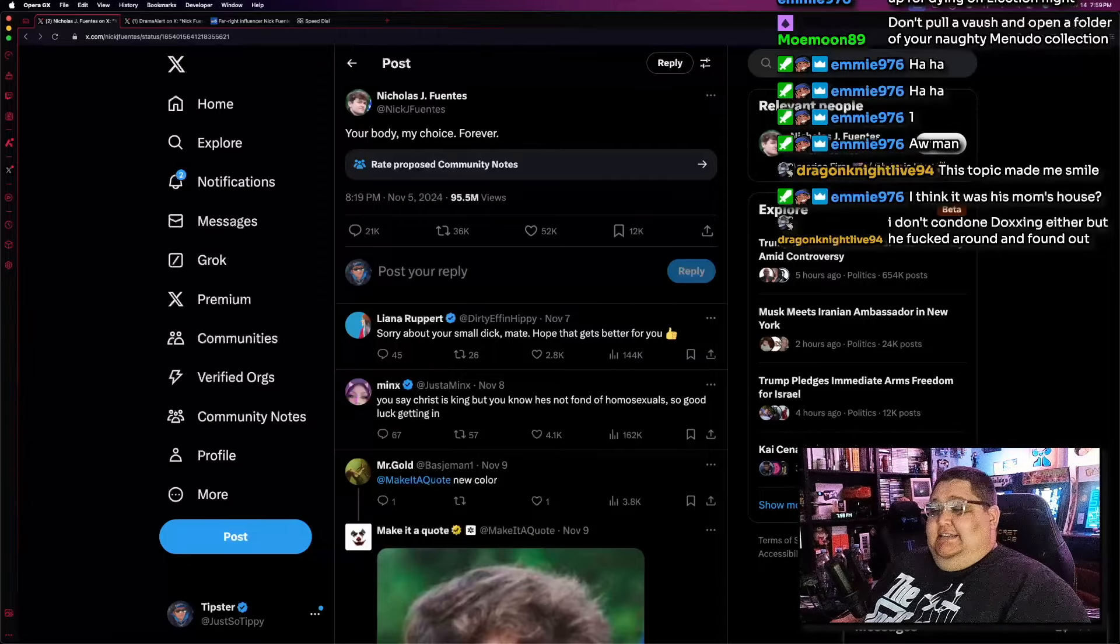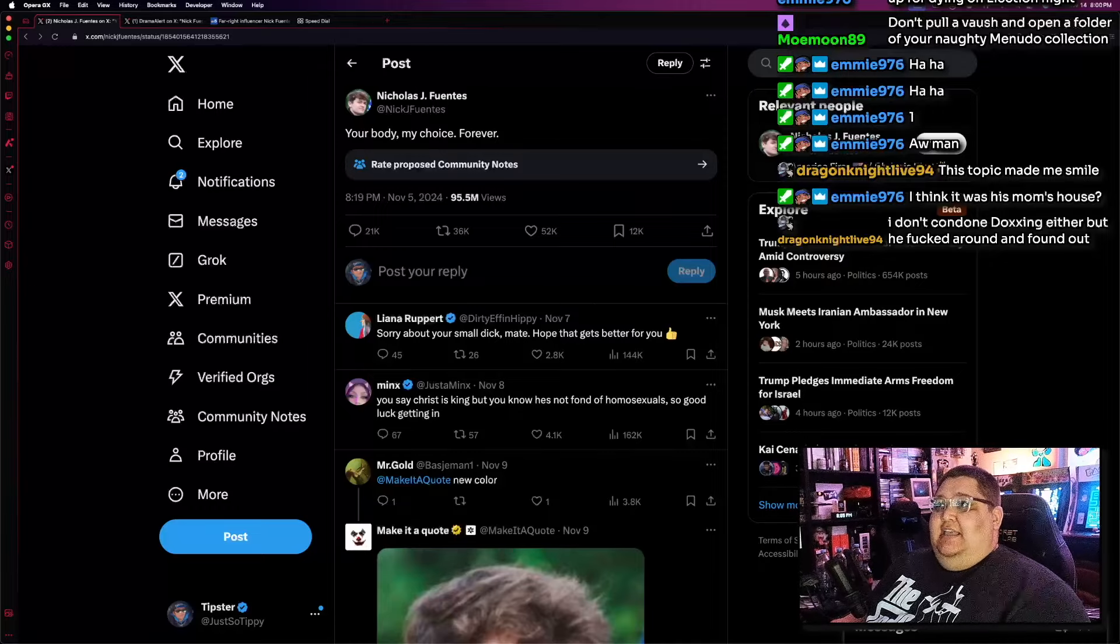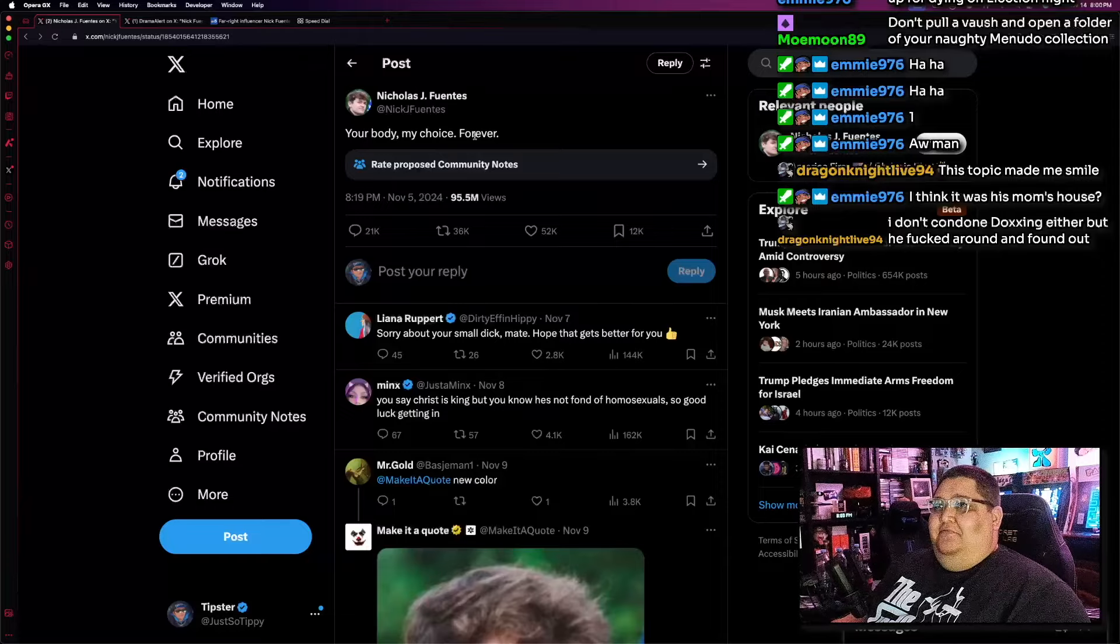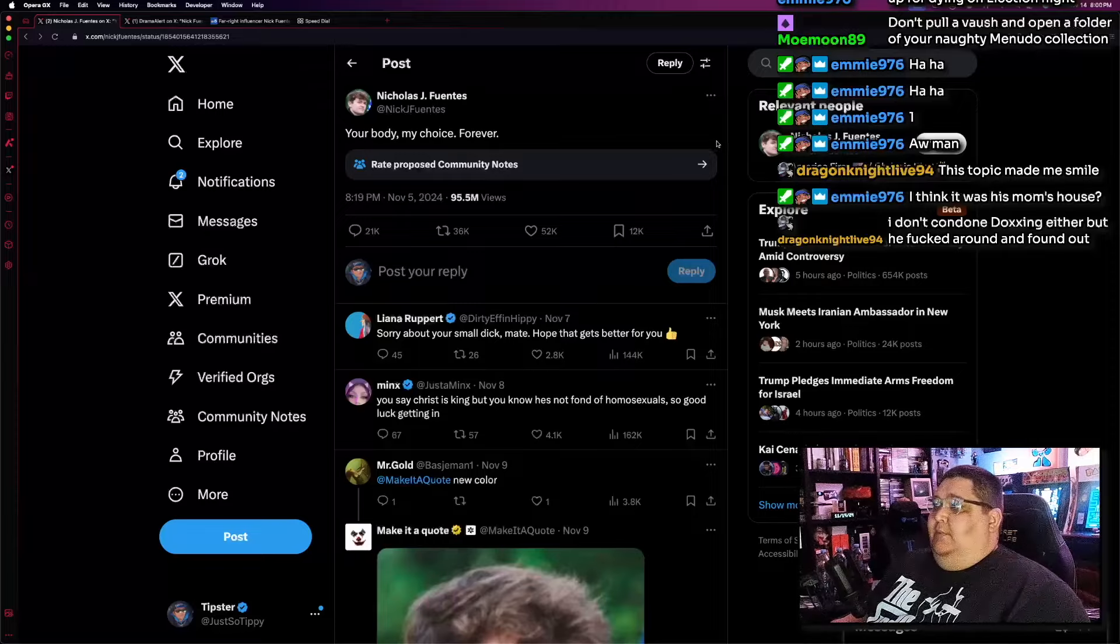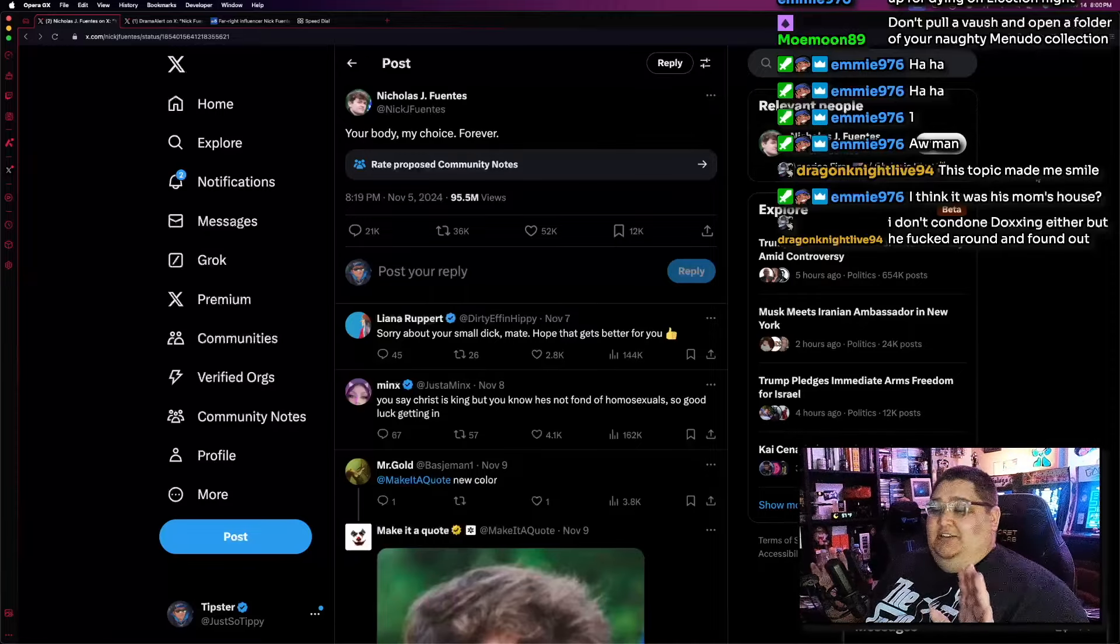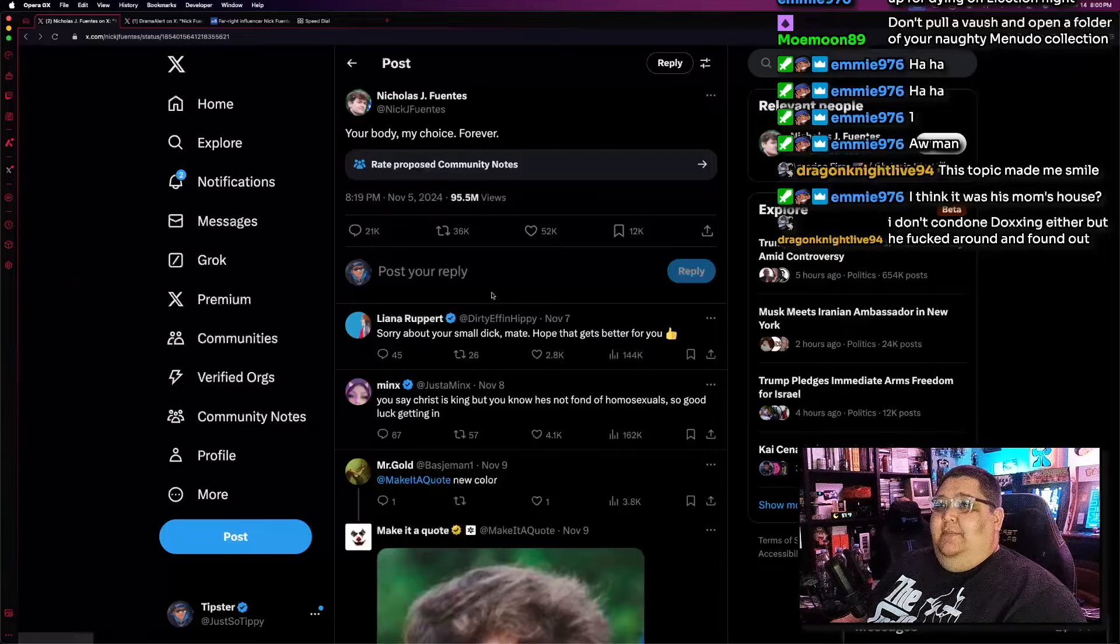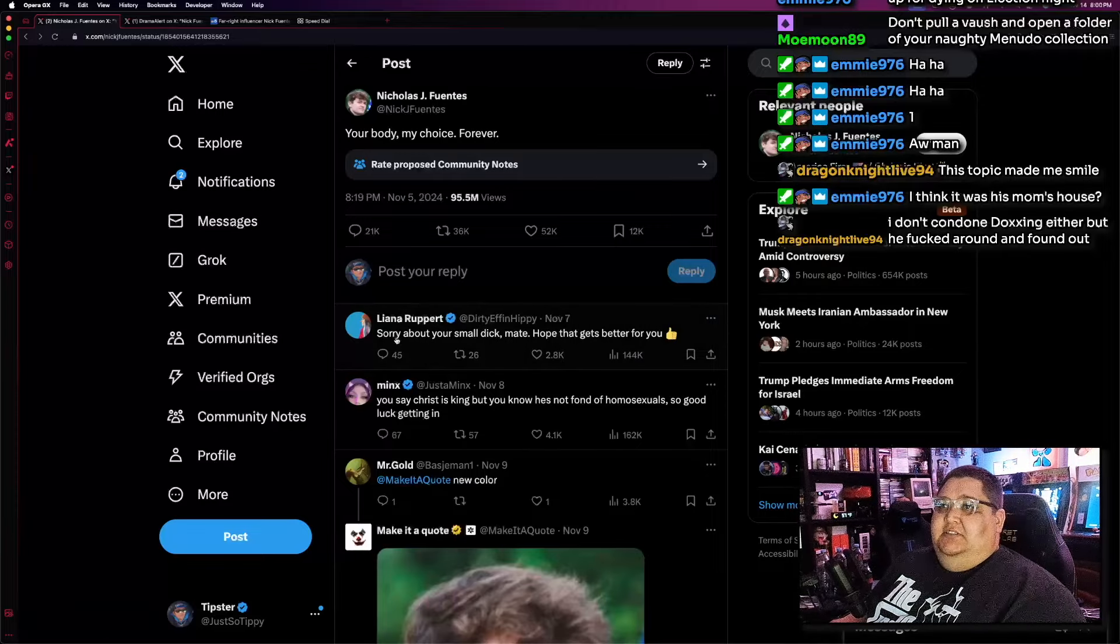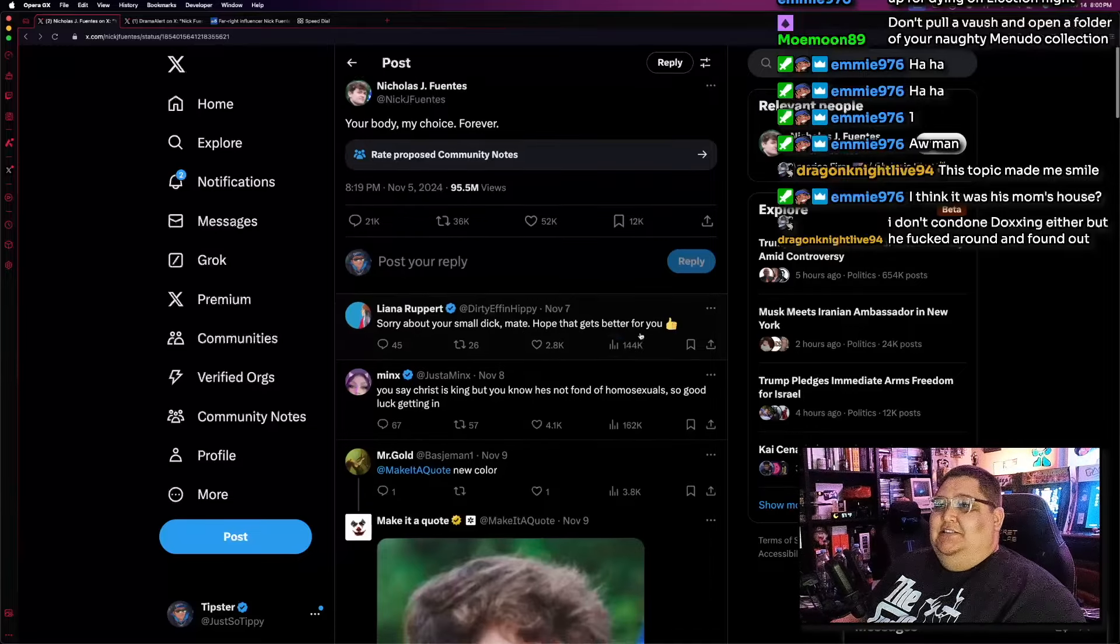Yikes. This is a yikes on so many levels. Because it really does reek of conservatives thinking that they get to choose what women do with their bodies on that level. But also, this kind of feeds into rape culture. Essentially, you're saying that men get to decide what women do with their bodies, whether they like it or not. And that's very yikes. I don't think I need to explain it. It's a very fucked up thing to say. And people weren't too happy about it. As a matter of fact, let's take a look at some of the responses. We have this person saying, Sorry about your small dick, mate. Hope that gets better for you. Jesus.